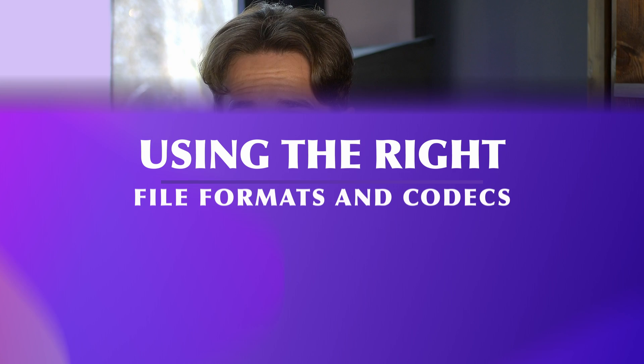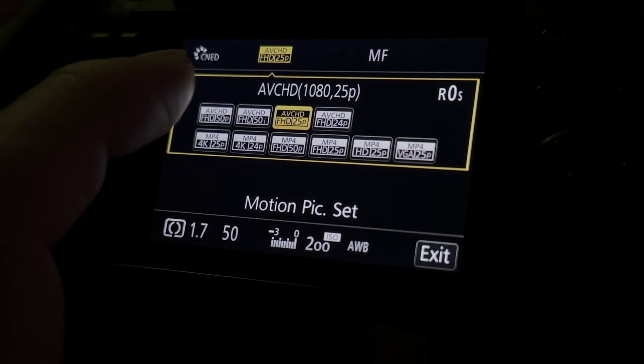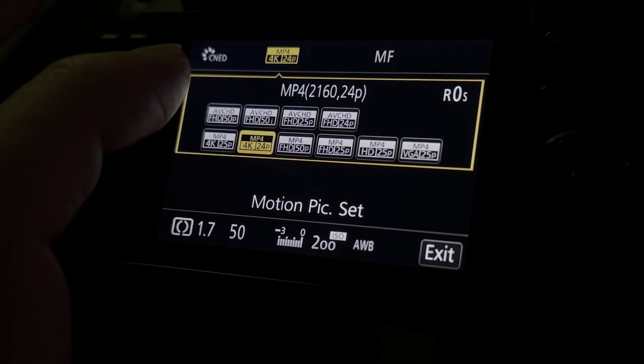The next tip is using the right file formats and codecs when recording a video. During the editing process, an inconvenient file format or codec can slow down your computer, which will give you a lot of headache. For example, don't record at an unreasonably high frame rate — you don't need it unless you want slow-mo. I record in 25fps, but recording in 50 or 60 is literally double the data, which slows down the editing software and the computer. Make sure you're using H.264, as that's the most convenient for internet and video purposes.